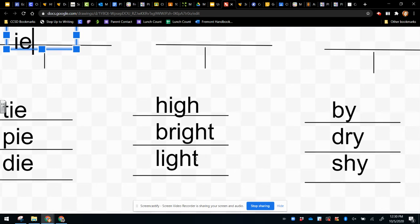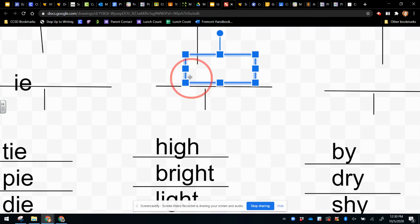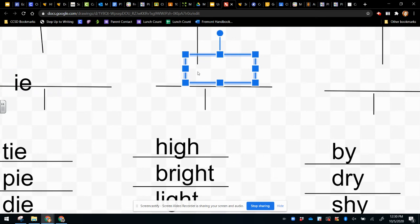So all these other letters are making the long I sound, I, G, H.